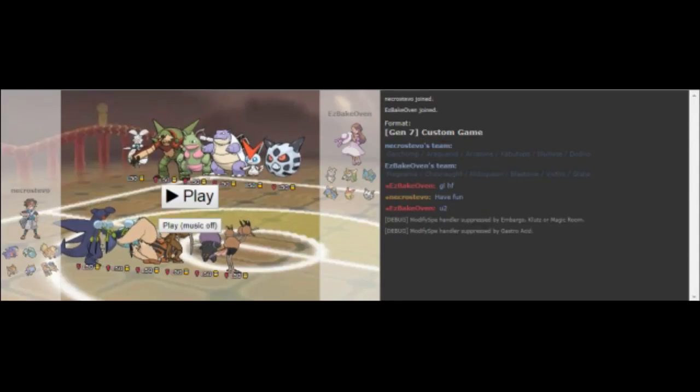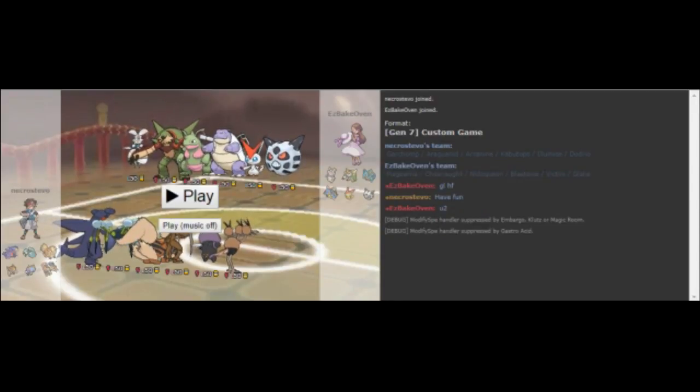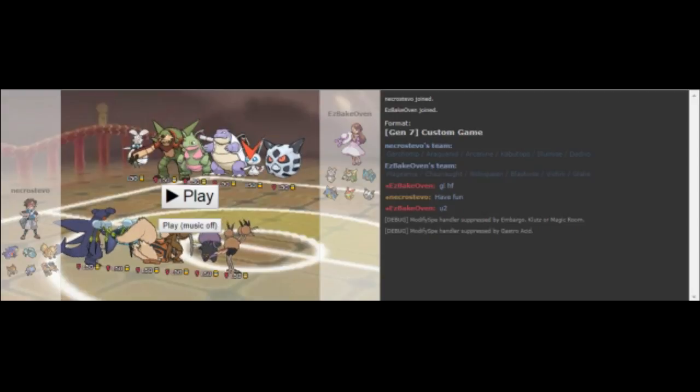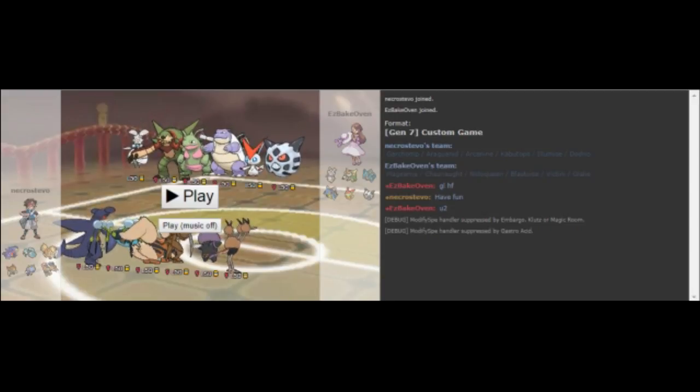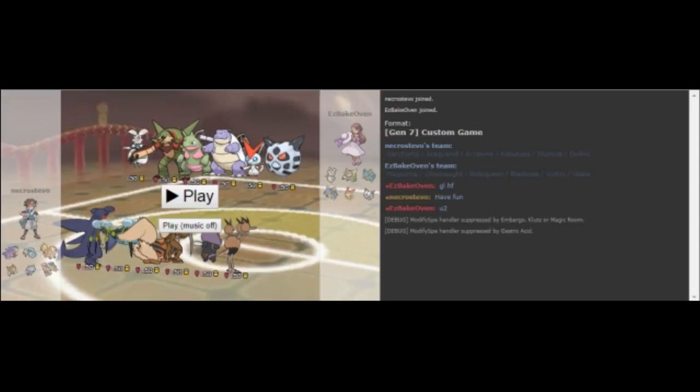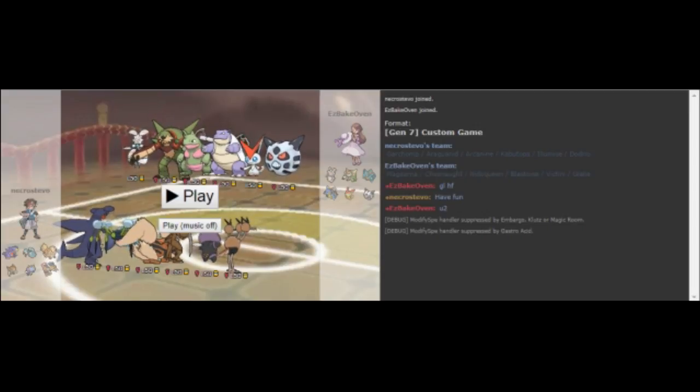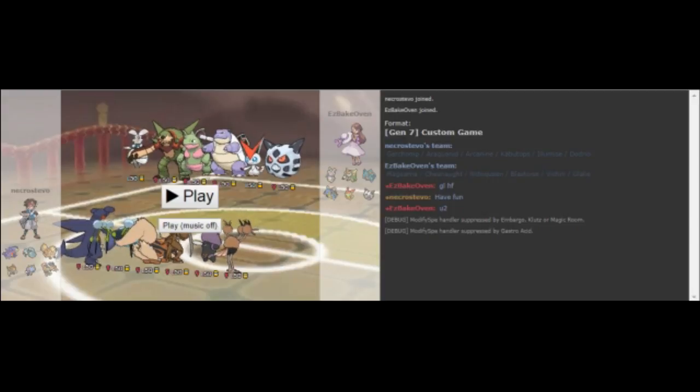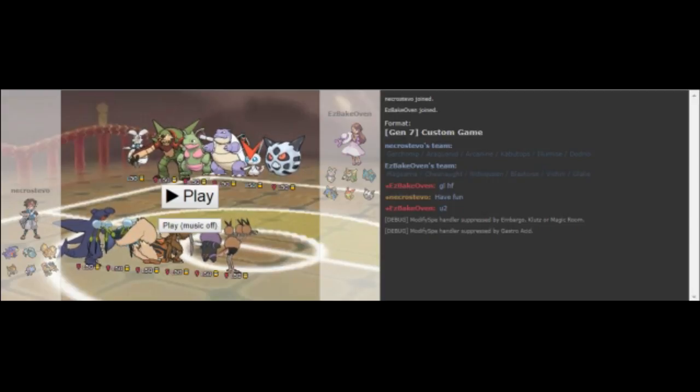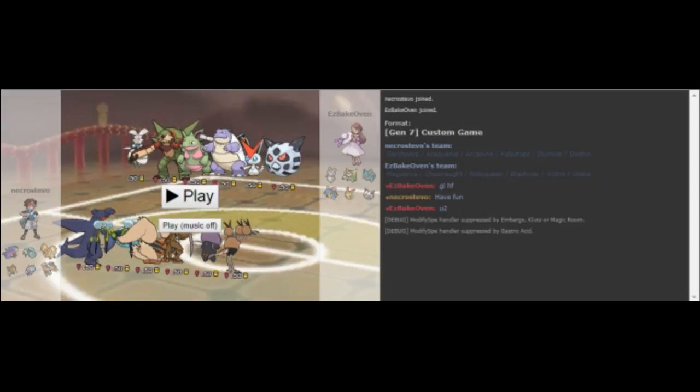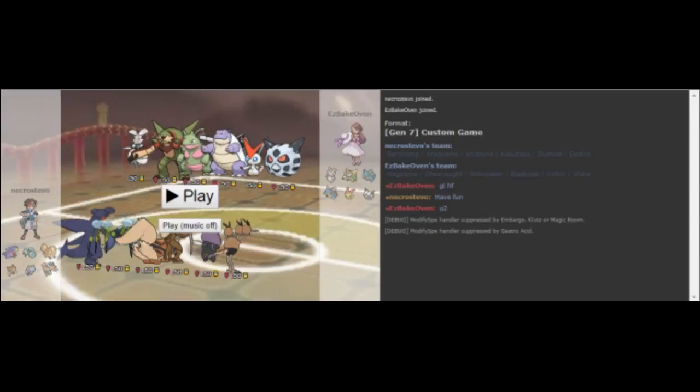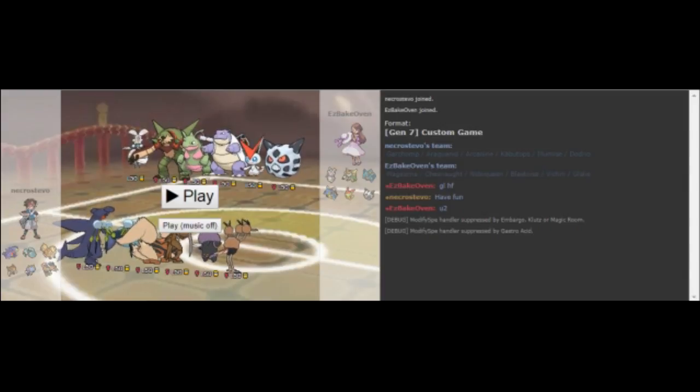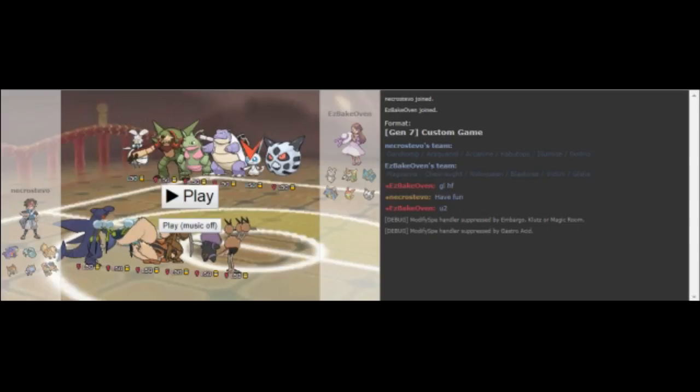Thank you for watching the team builder. A very quick rundown of the team: Scarf Garchomp, Assault Vest Araquanid, Fightinium Z Arcanine, All-Out Offensive Kabutops, Rain Dance supportive Physically Defensive Elimist with Light Screen, and Choice Band Dodrio. We can see that Easybake didn't bring Porygon2, which I definitely thought he would because I don't have a fighting type. But that makes things easier to deal with.